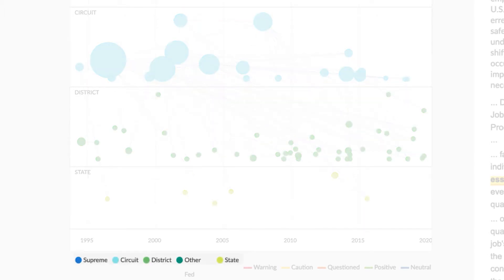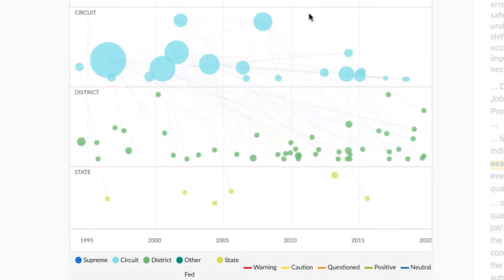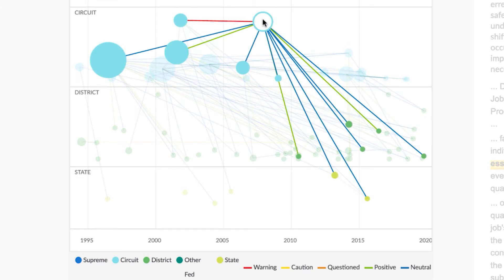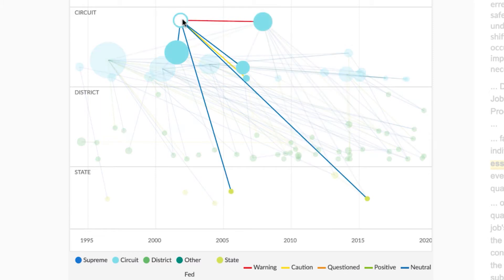The color indicates the jurisdiction. The lines connecting the cases show the cases it cites to and is cited by within your results. The line colors represent the Shepard's treatment assigned. For example, a green line indicates positive treatment.